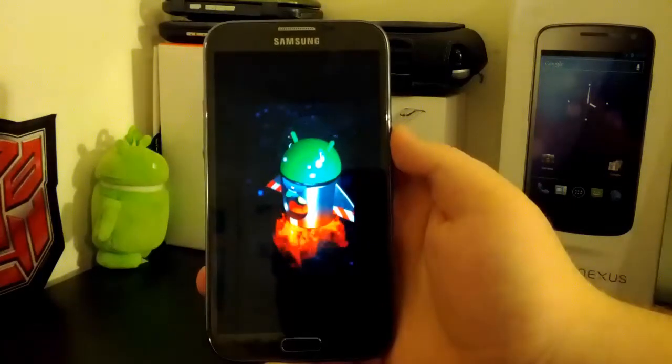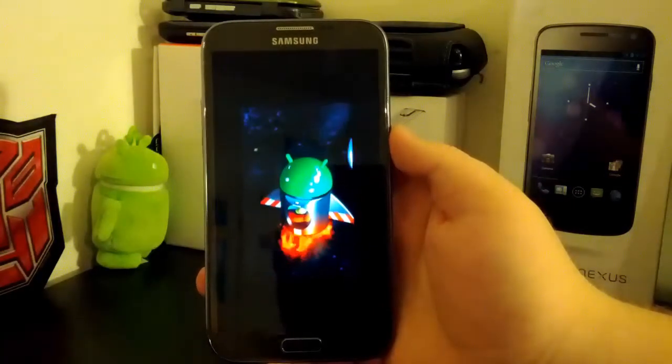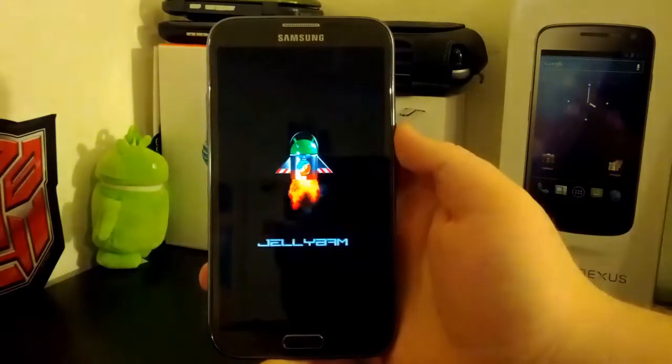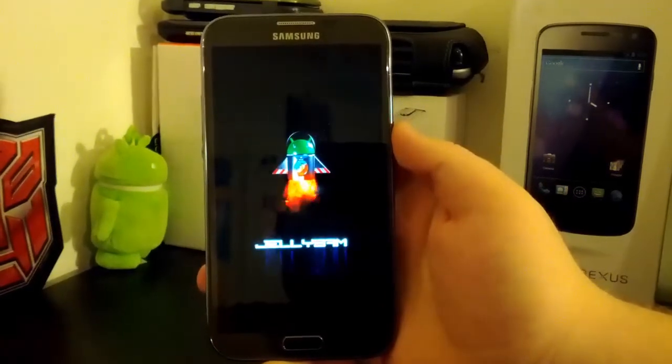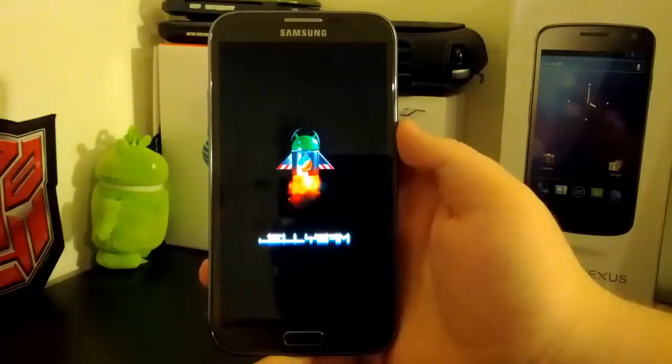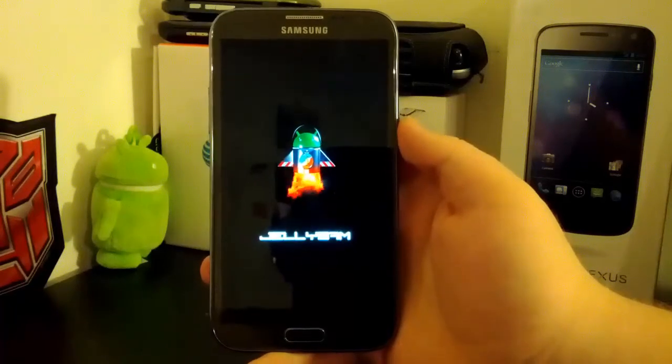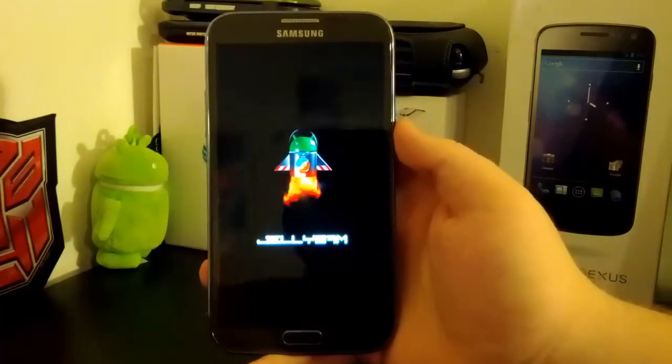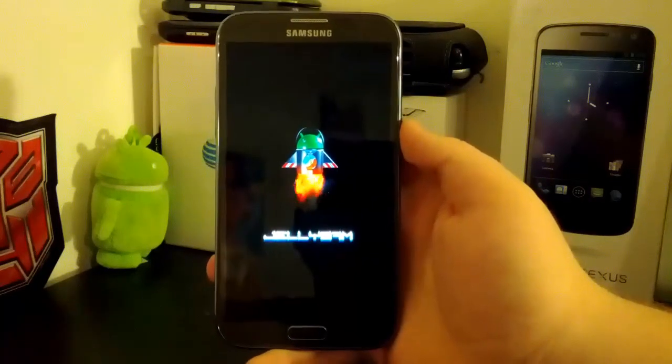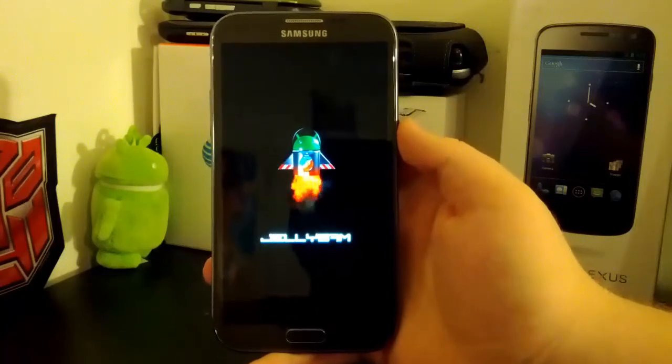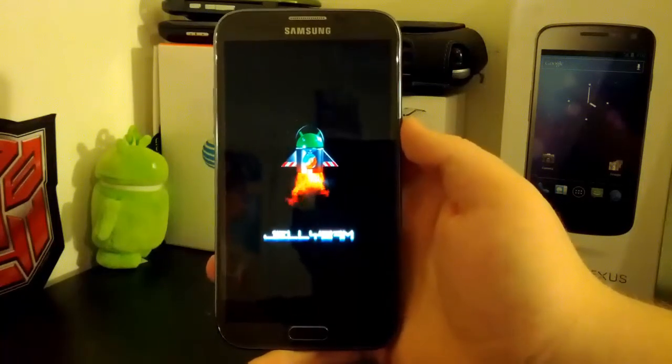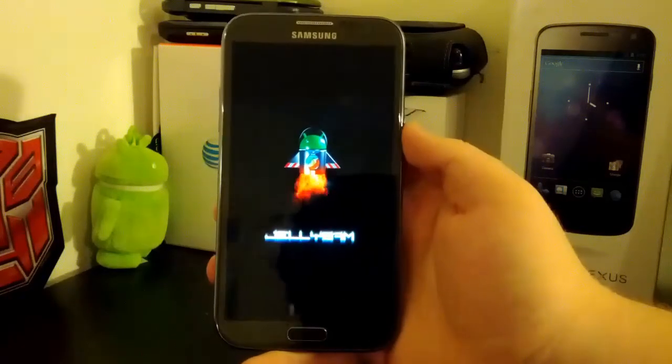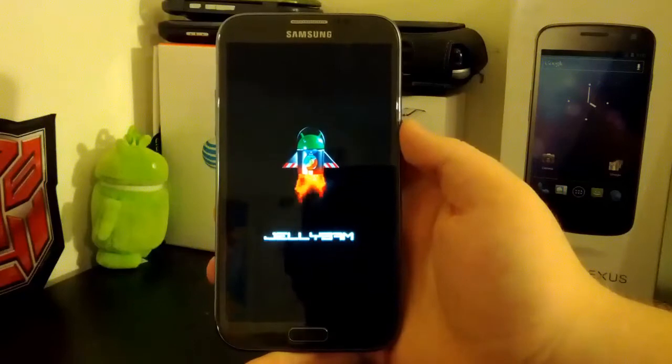That boot animation doesn't even fit the screen. That kind of sucks. I wish it'd fit the screen. I'm going to be installing a different one anyways. It works, I guess. Nah, I'm not going to make you guys sit through this entire boot animation.